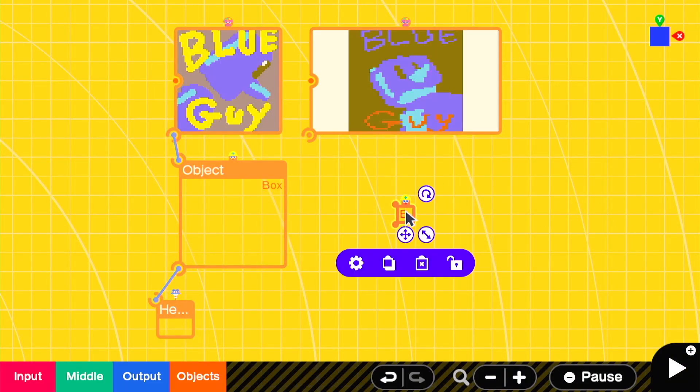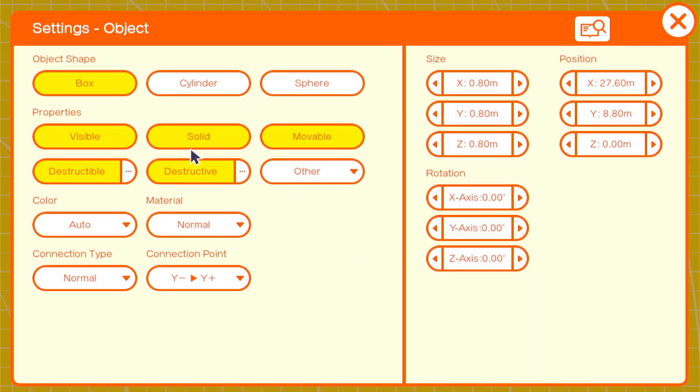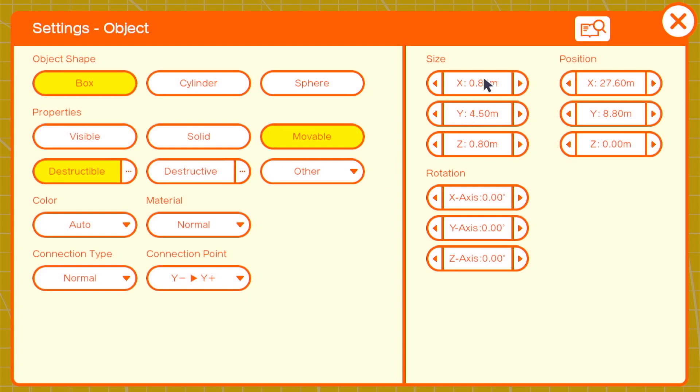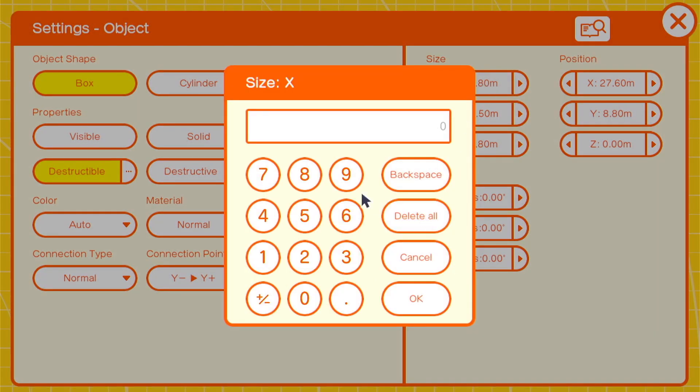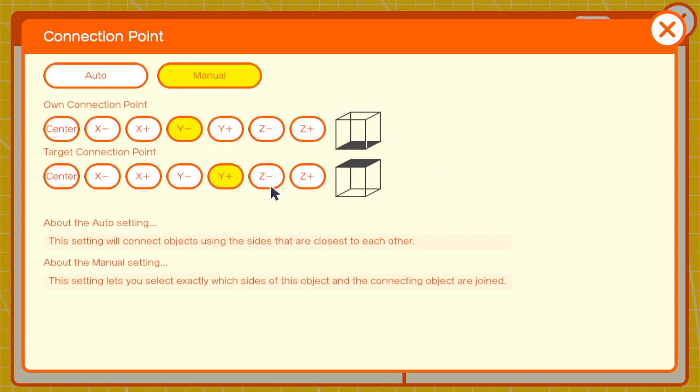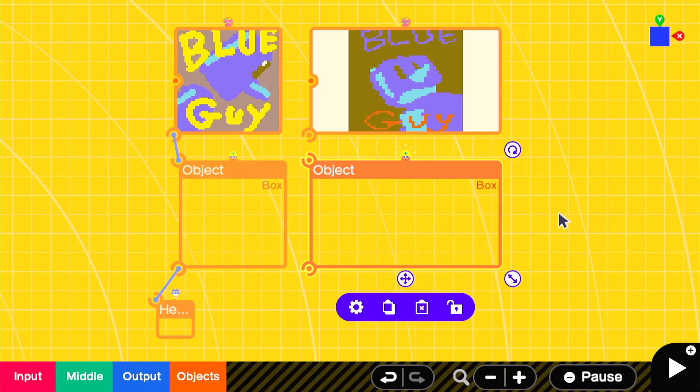Now we can move on to the rectangle. Basically the same settings with the y height of 4.5 but with the x width of 8. That's going to perfectly cover the screen if you're using the default camera.